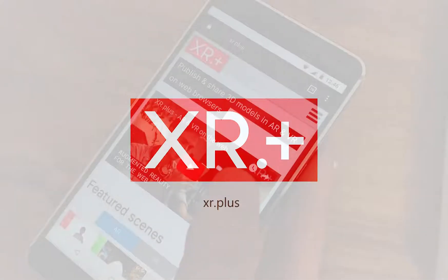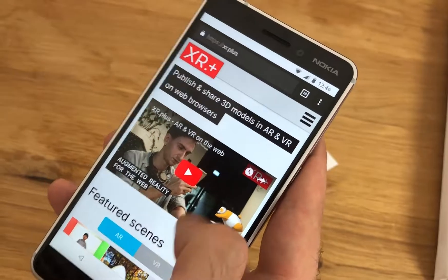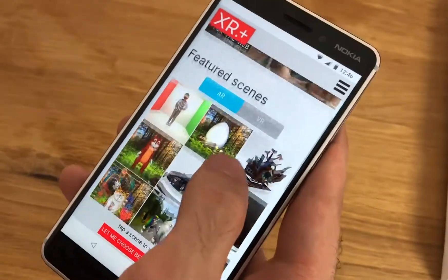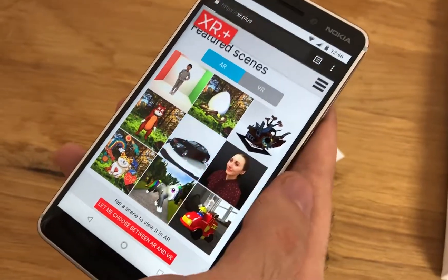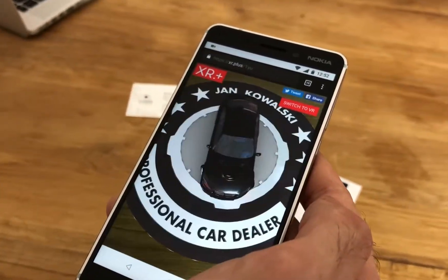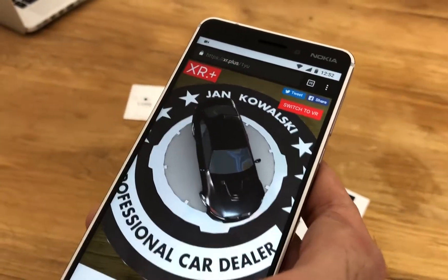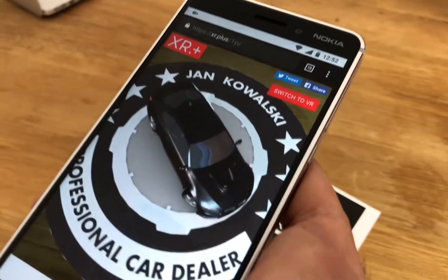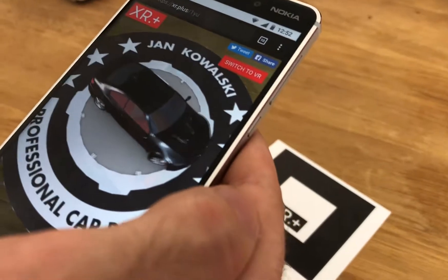Hi there, I'm here to show you how to quickly find your way into augmented and virtual realities using WebXR technology and our platform XR.plus.